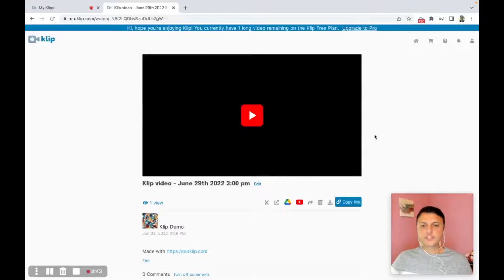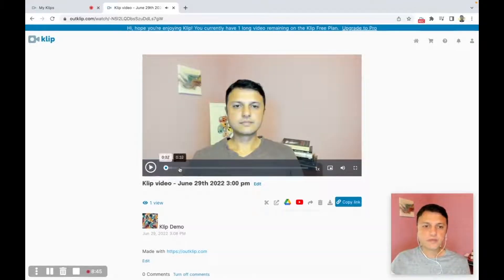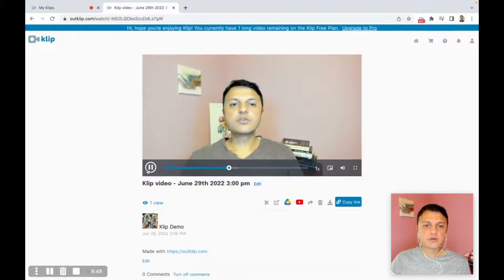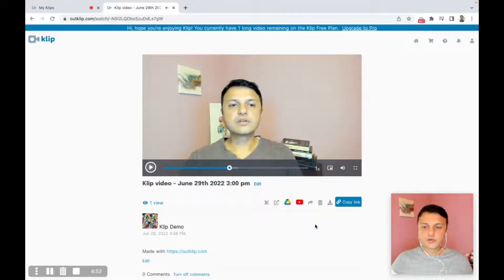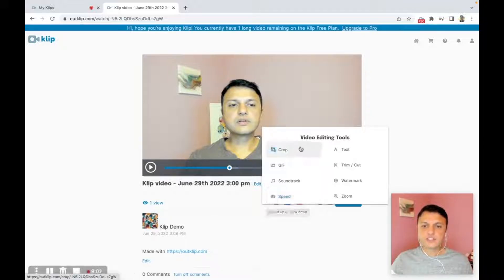After the video is uploaded, you can watch it on outclip.com. This is the video we just uploaded. Now I want to trim this video and reduce it from five minutes to about two or three minutes. I click on the scissors icon here, which opens the video editing tools menu. On this menu, I select trim or cut.